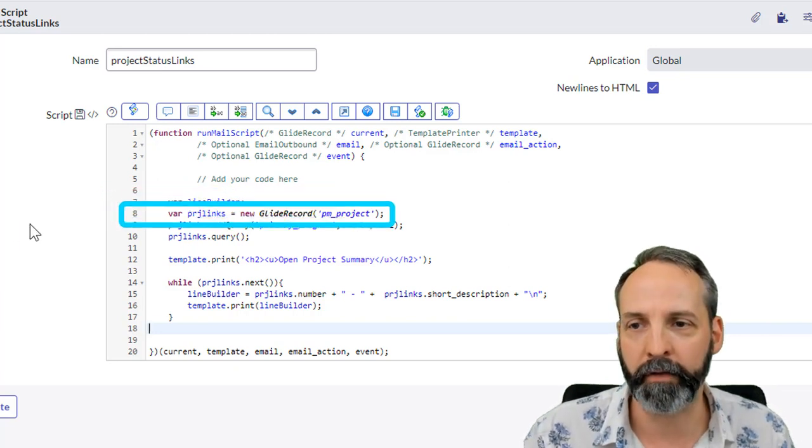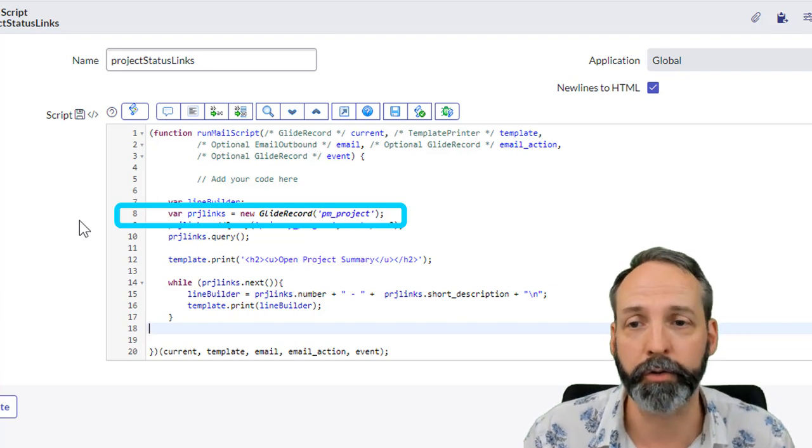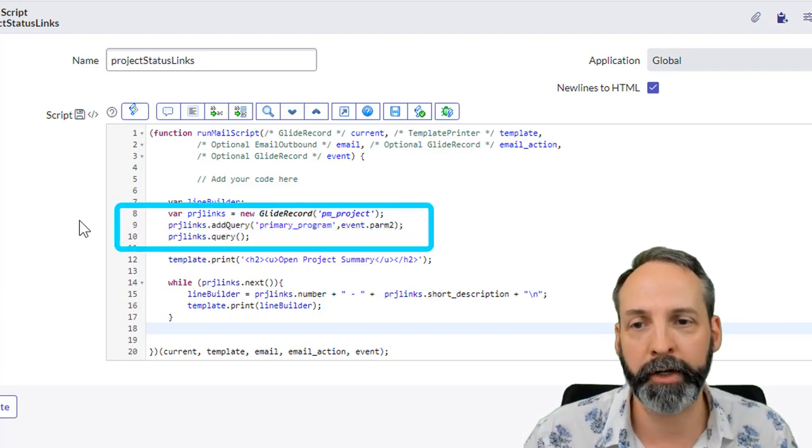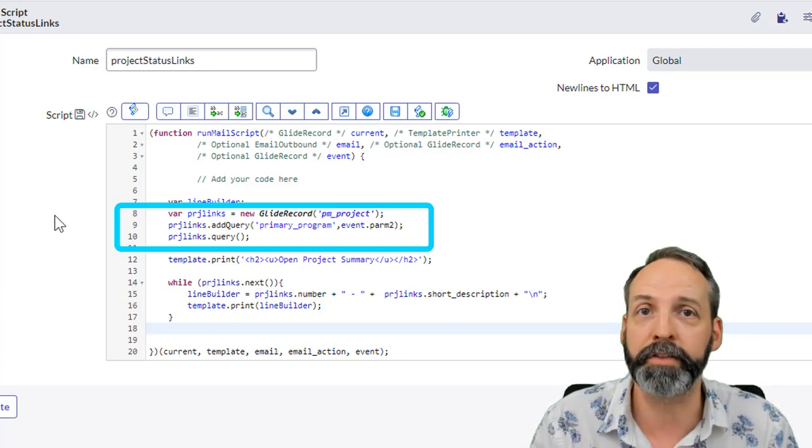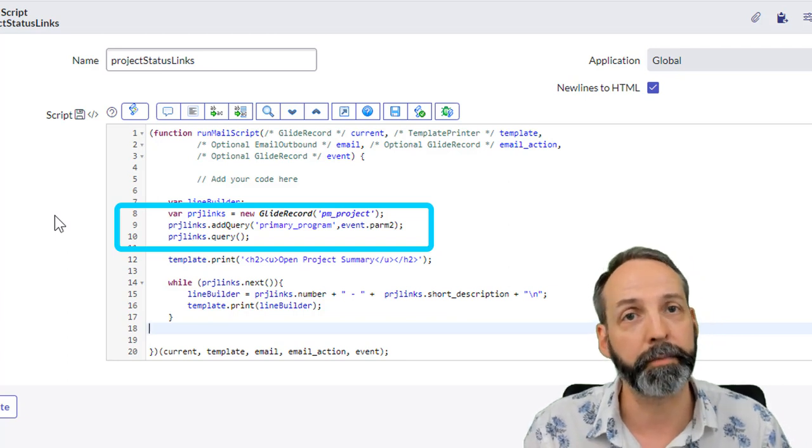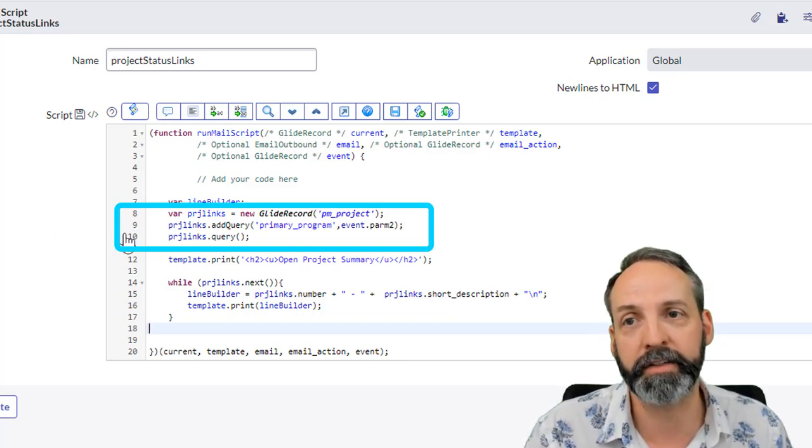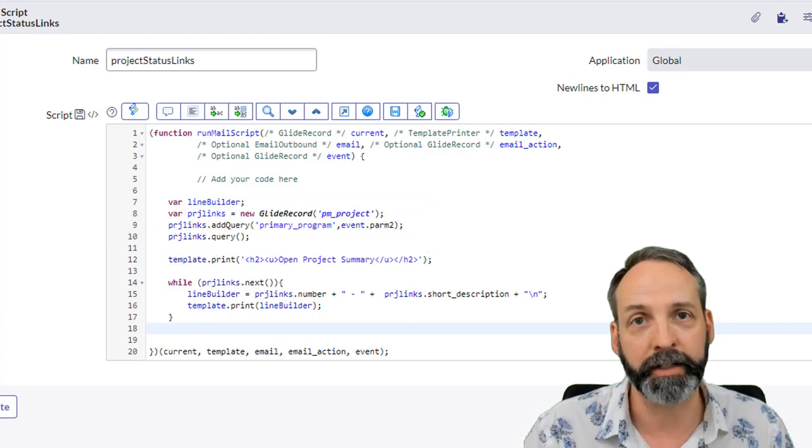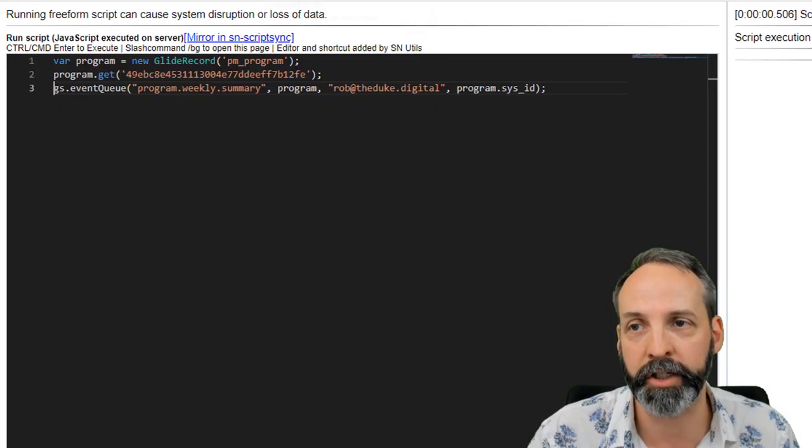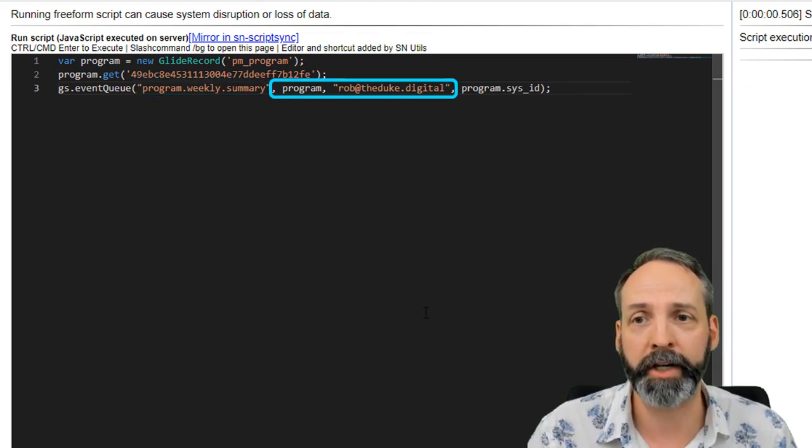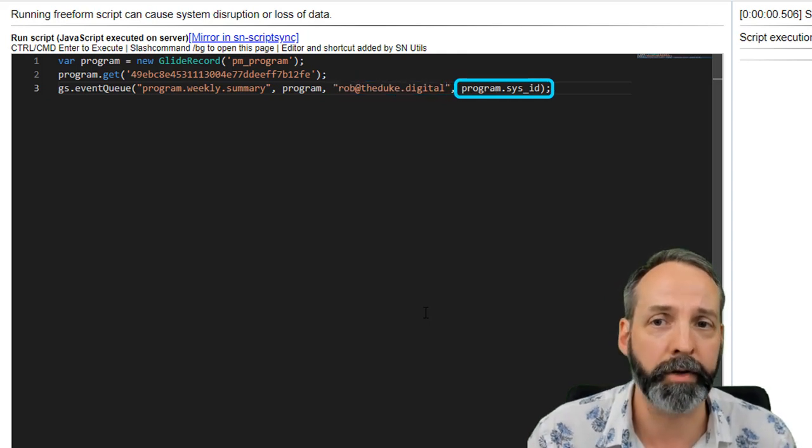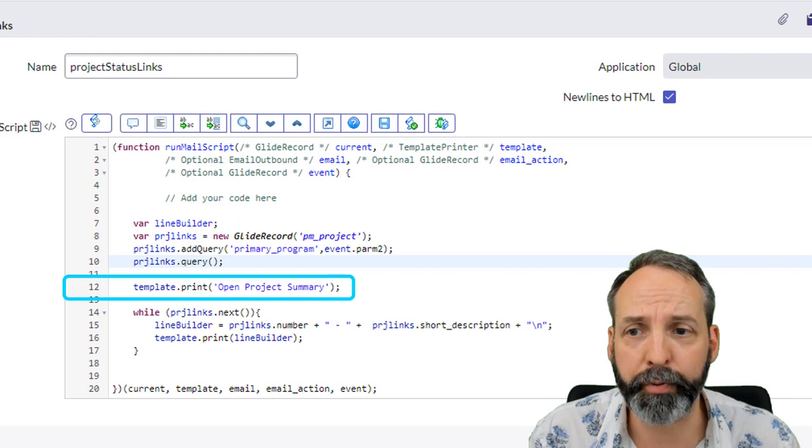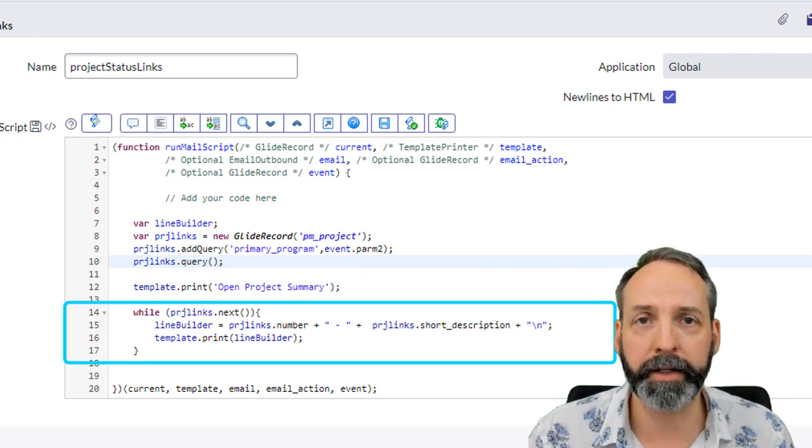Then we have a variable called PRJ links that's gonna be a glide record to the project table. We're gonna add a line where the primary program is event.parm2. This is one of the cool things you can do with notifications that are event driven: if you're building mail scripts off of them, you can feed it properties of the event. When I actually triggered the event to launch this notification, I gave it the event name, I sent it the program object, I sent the email I wanted to send to, and I sent parm2 as program.sysid.